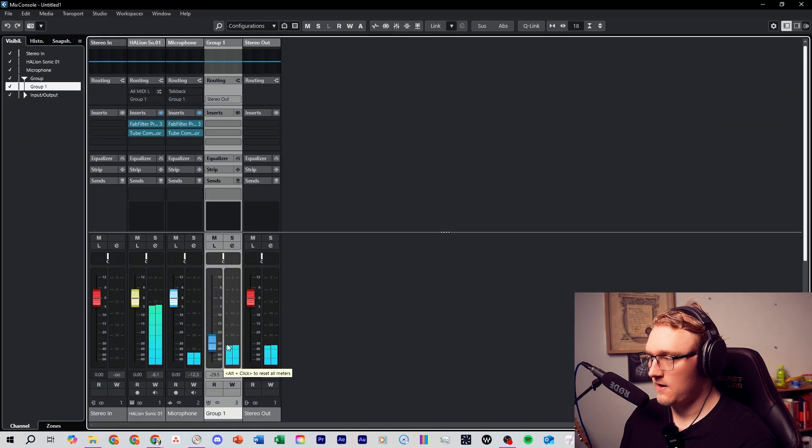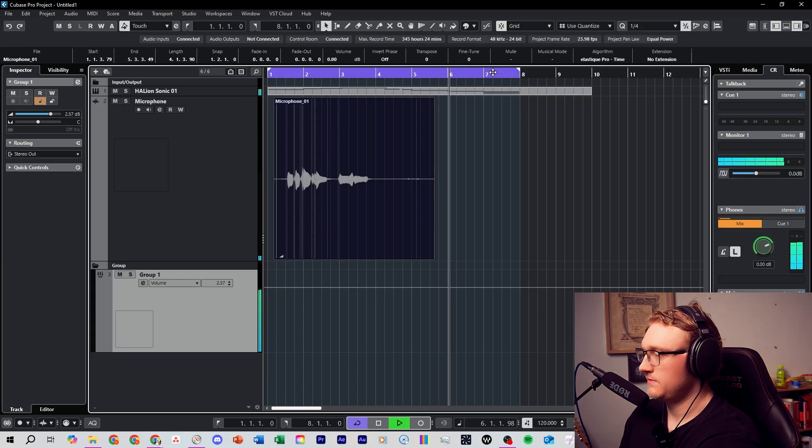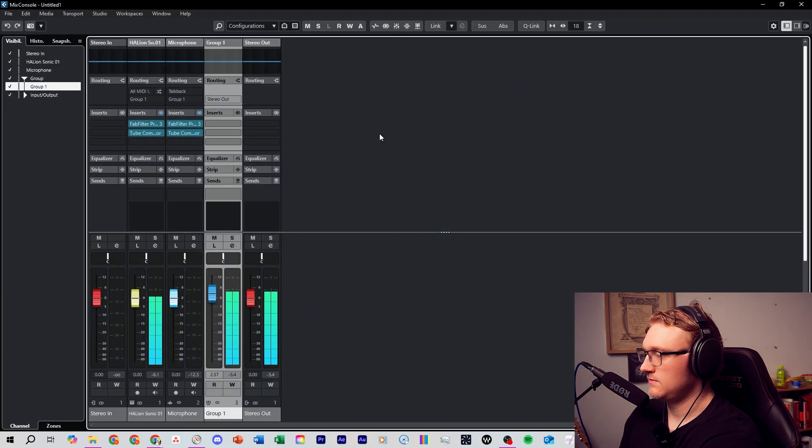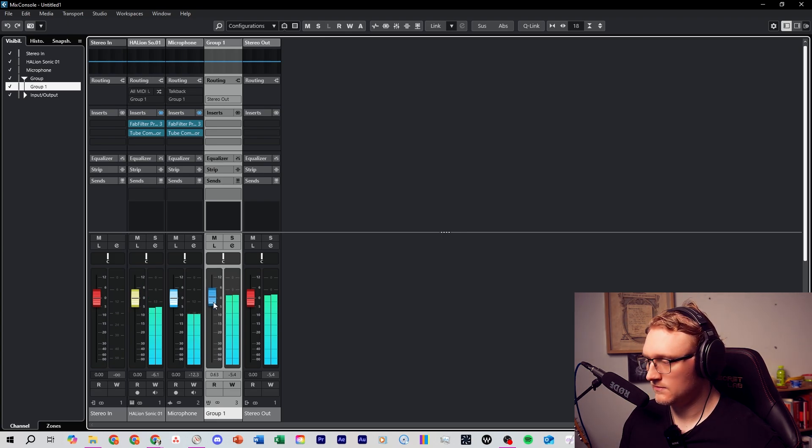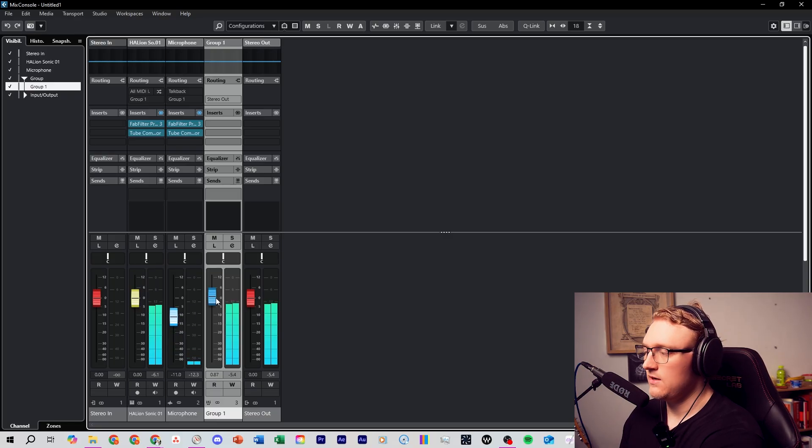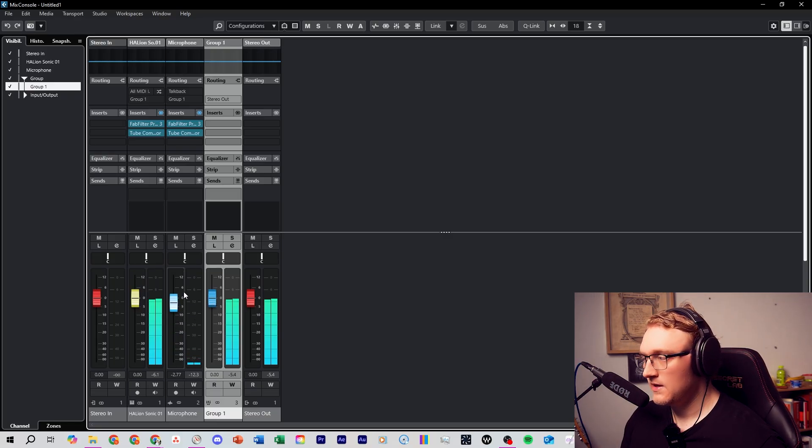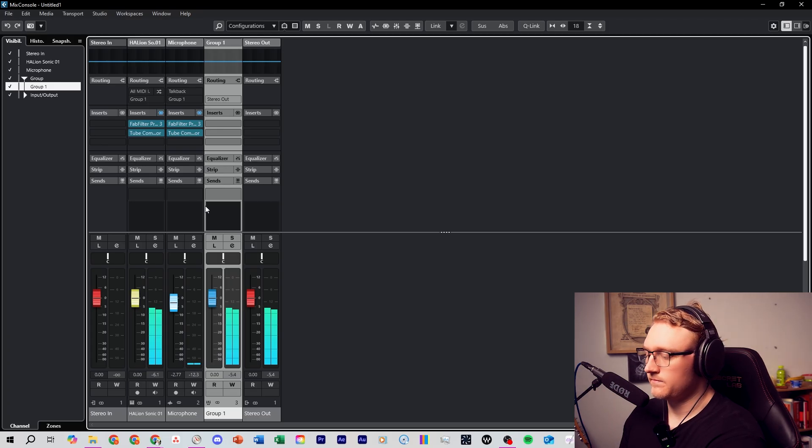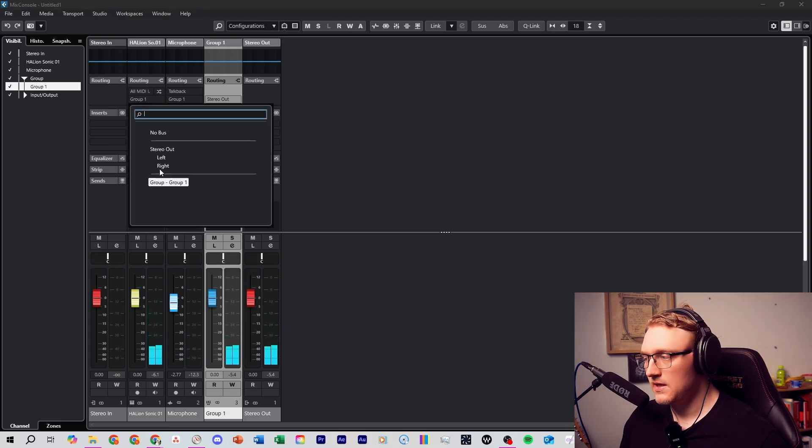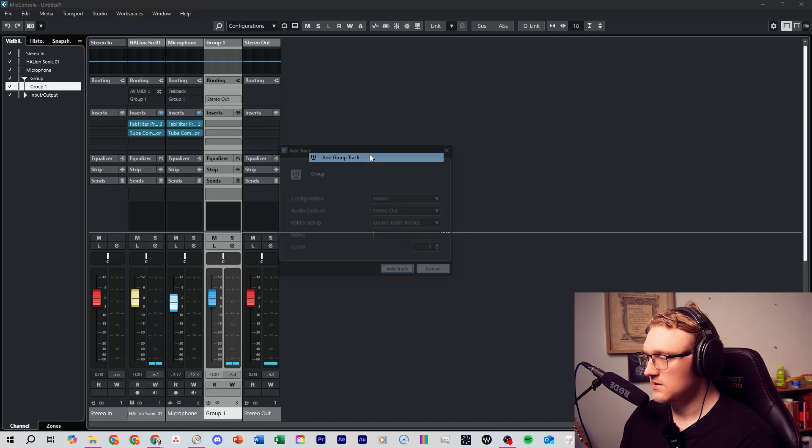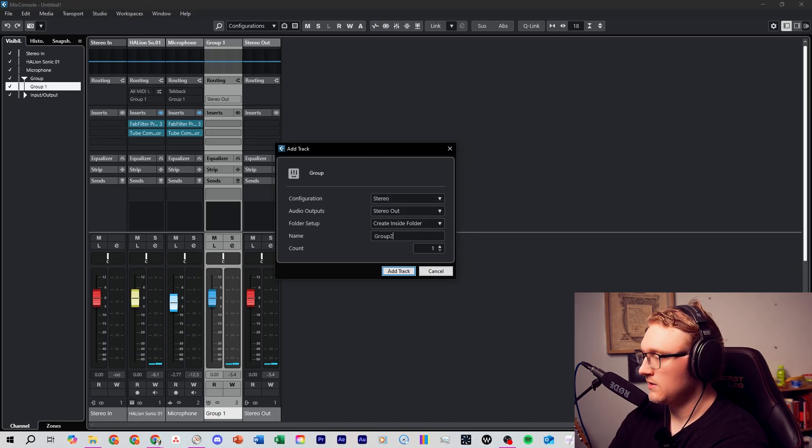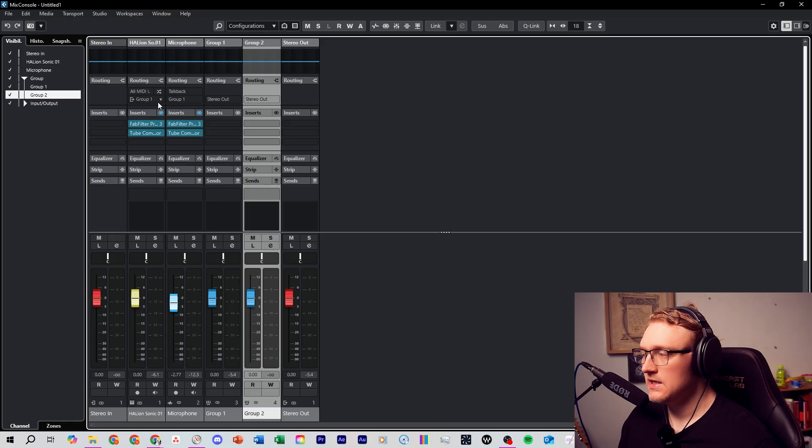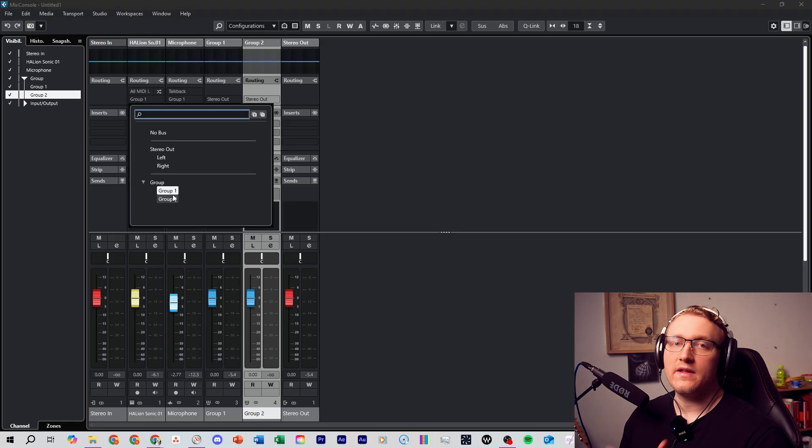I can balance it like that or I can control the group channel here. I can see up in here in this routing, if I add more group channels like this, I can add Group Channel 2 like this. I can always change the routing to a different group if I have another set of instruments that I want to add.